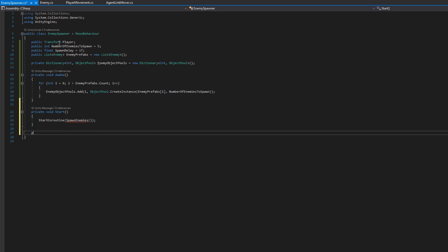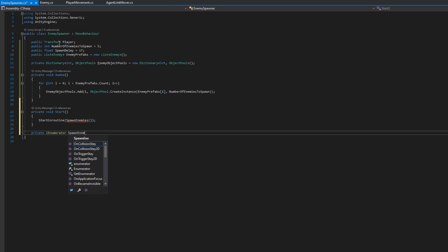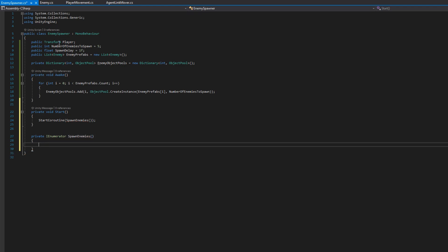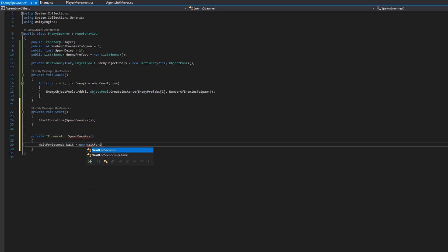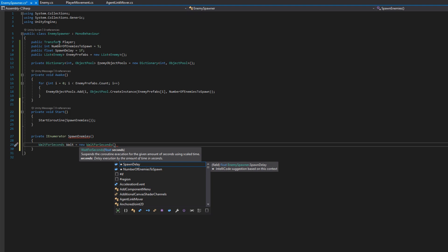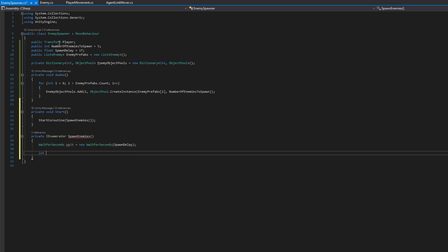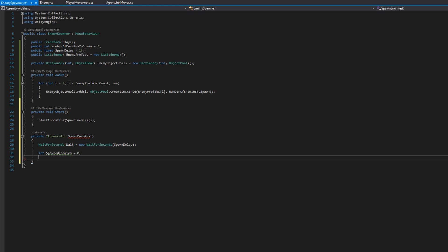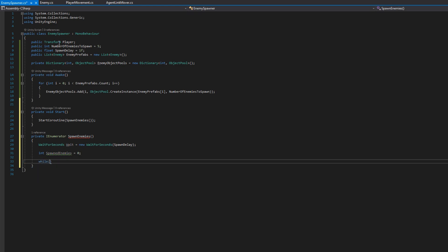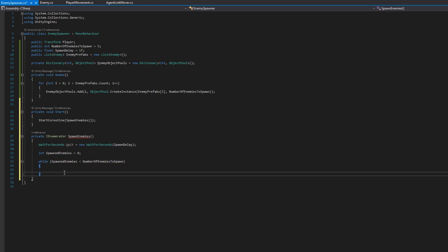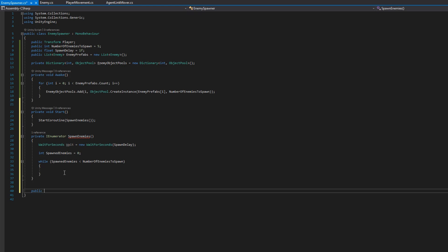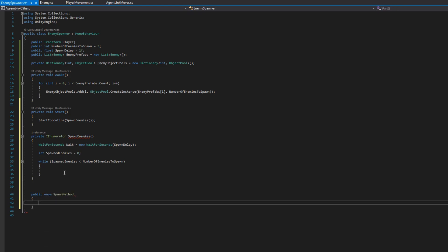On start what we'll do is start a coroutine to start spawning the enemies and in that spawn enemies coroutine we will create a wait for seconds that waits for the spawn delay. I'll create a local variable spawned enemies which will just be the counter for how many enemies we've spawned so far and while that number is less than the total number of enemies to spawn we will spawn some enemies. It would be nice to be able to choose how to spawn enemies.